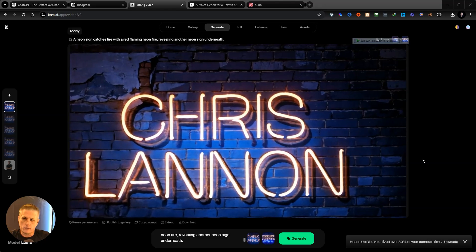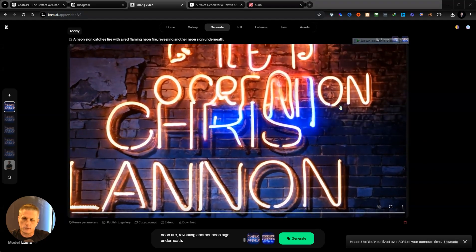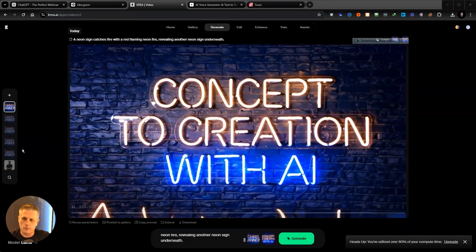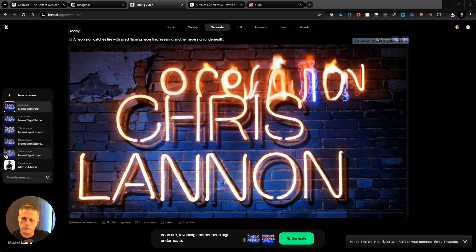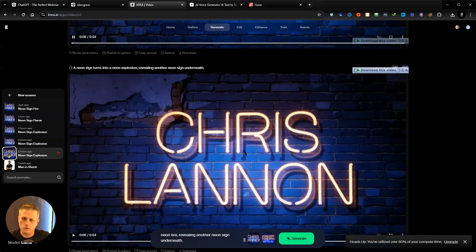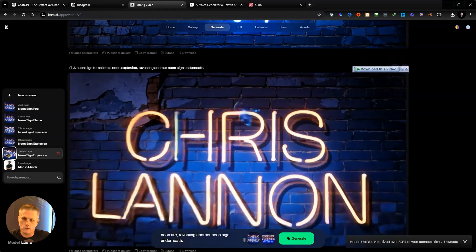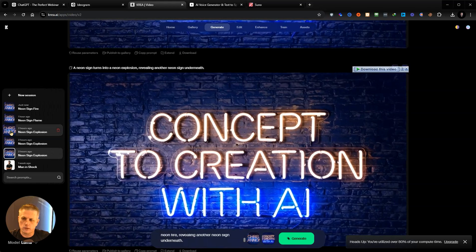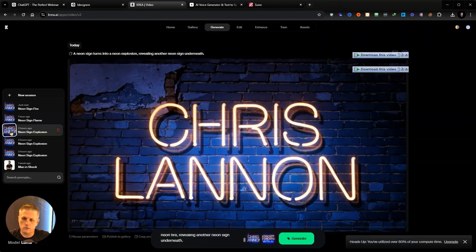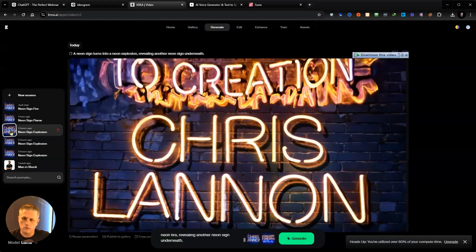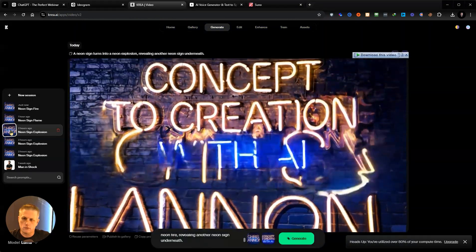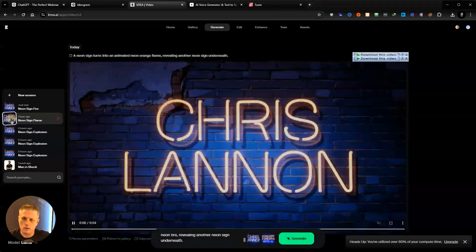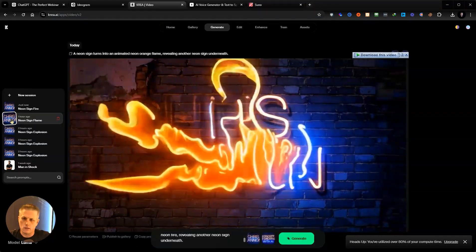I've done several generations. This one didn't come out great, but here are the ones that I did prior to shooting this video. What's even better is that creating animations with Kria is incredibly repeatable. Once you've made an animation, it's easy to tweak and generate several similar versions.